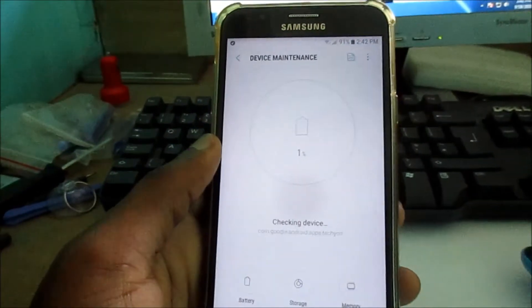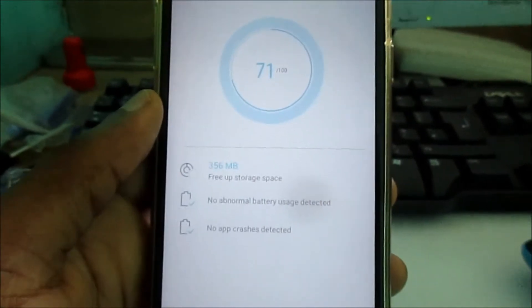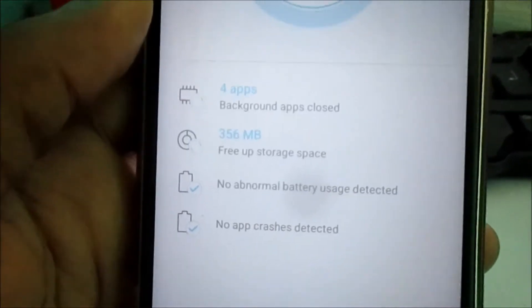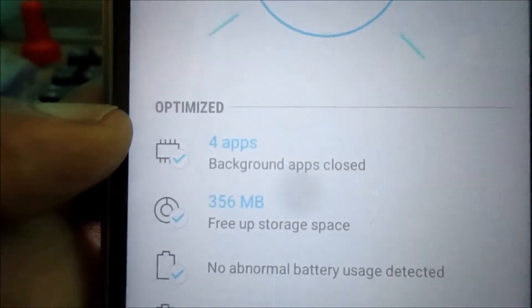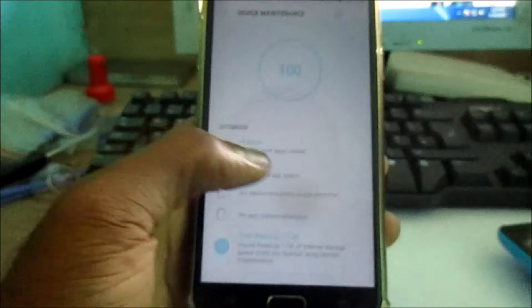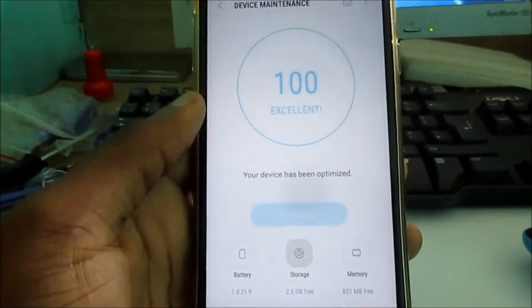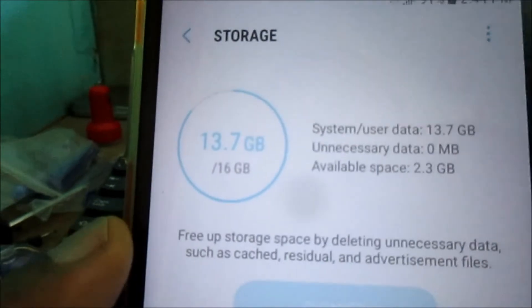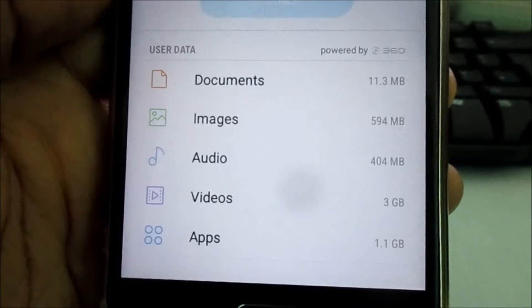You can go to Device Maintenance and you can also optimize. As you can see, we freed up about 256 megabytes. We closed the background apps as well. You can go into storage here and you will see the total amount of storage that you have remaining, and also you can see what is taking up the most space on your device.